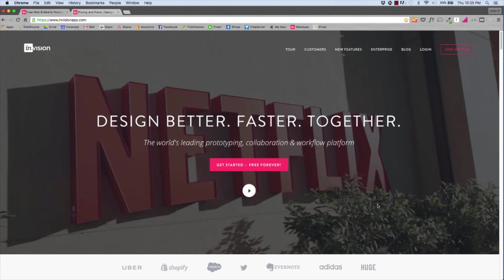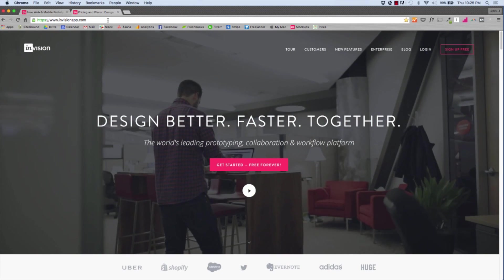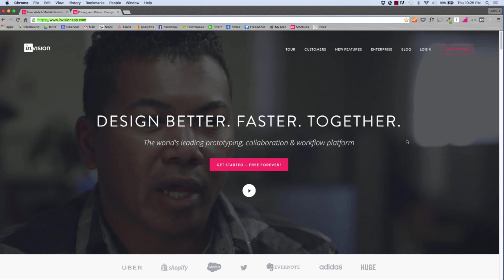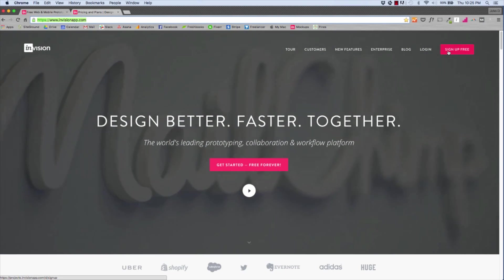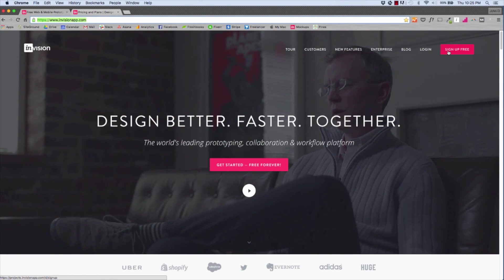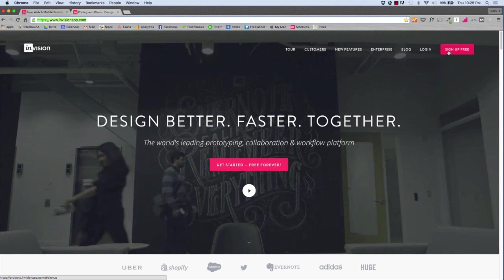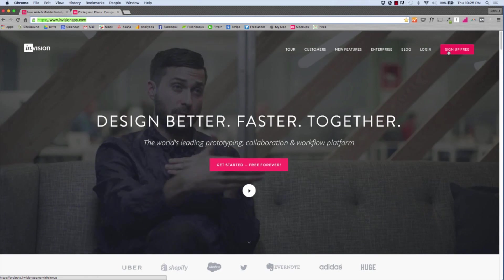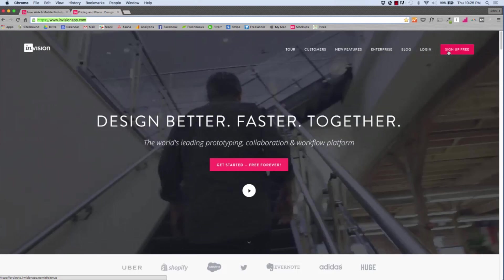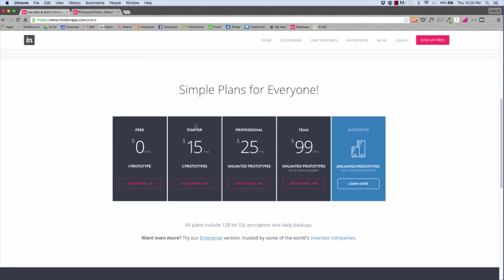The first thing you want to do is go to envisionapp.com. That'll bring you to their homepage, and then you're going to hit Sign Up Free. The way InVision app works is you get one prototype forever for free. Now if you want to have multiple prototypes at once — say you've got a web design project, an app design project, maybe a few others — you might want to go for a paid account. The pricing structure is as follows: one prototype is free, the Starter is three prototypes for $15, Professional is $25, and so forth.